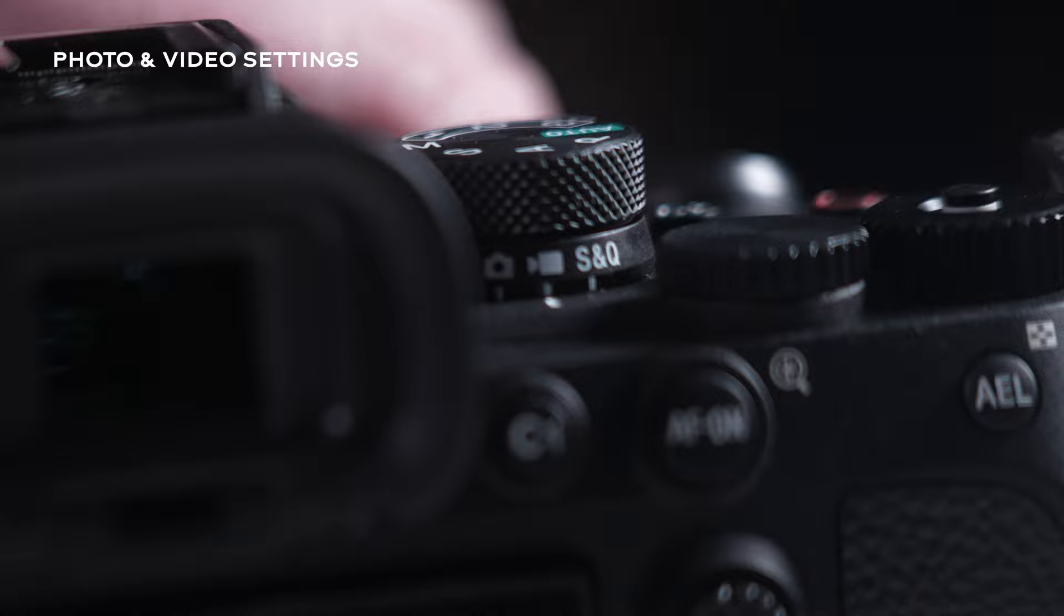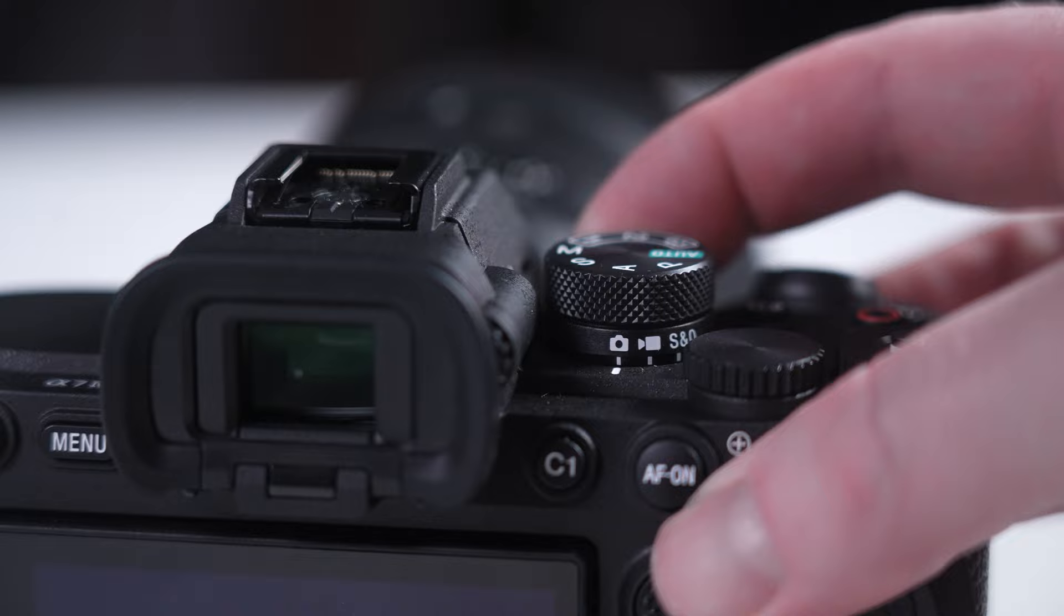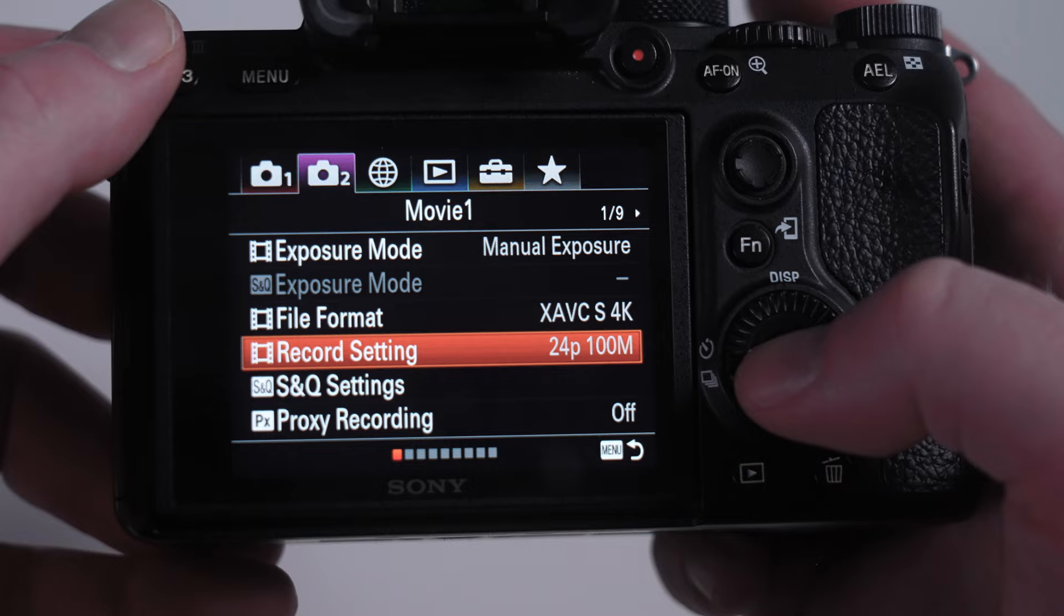Switching between photo and video modes on the a7 III will retain the settings you had in the previous modes. The modes are treated differently on the a7 IV. Your settings and even custom buttons are different for each mode. I loved this feature and didn't realize how useful this actually was until I was using the a7 S III and went back to my a7 III, so this is a great addition to the IV.